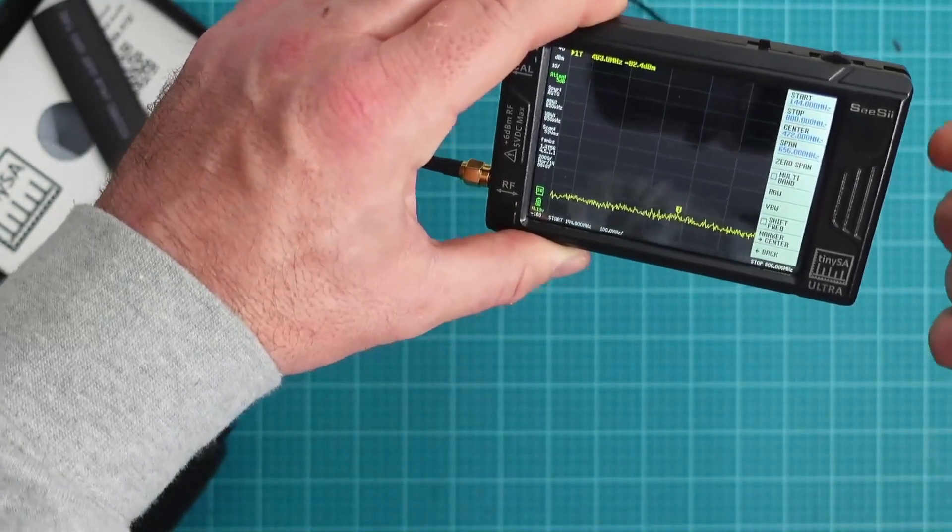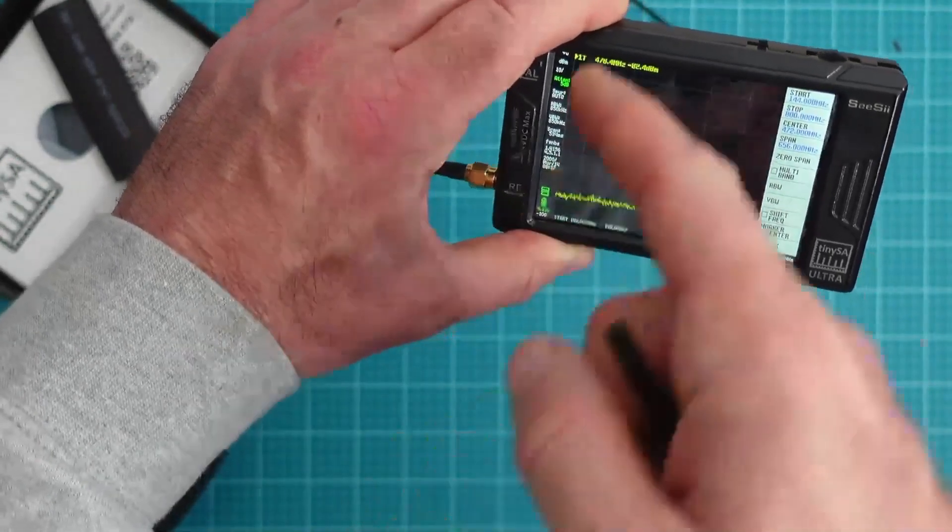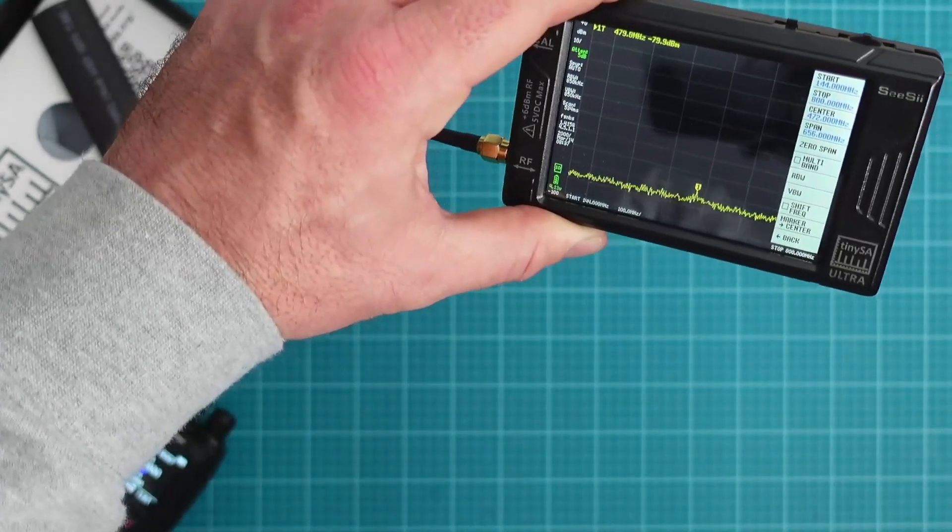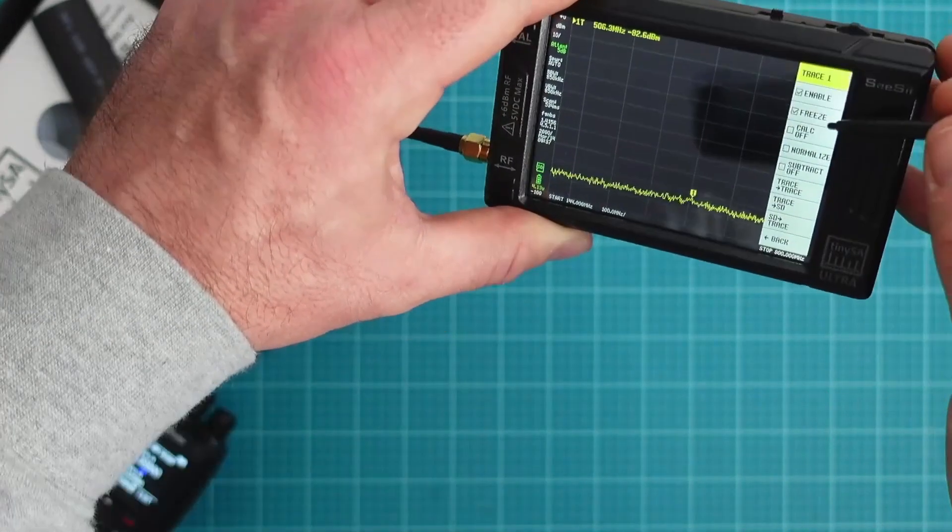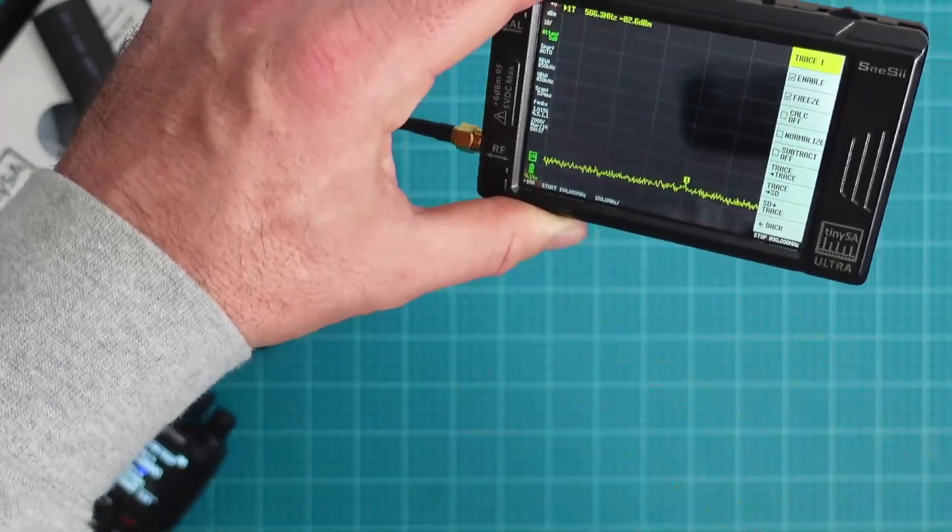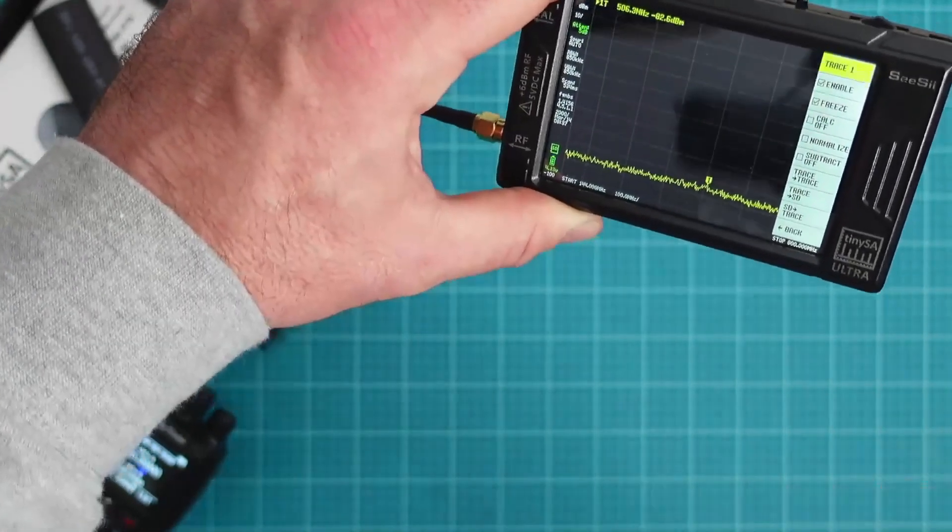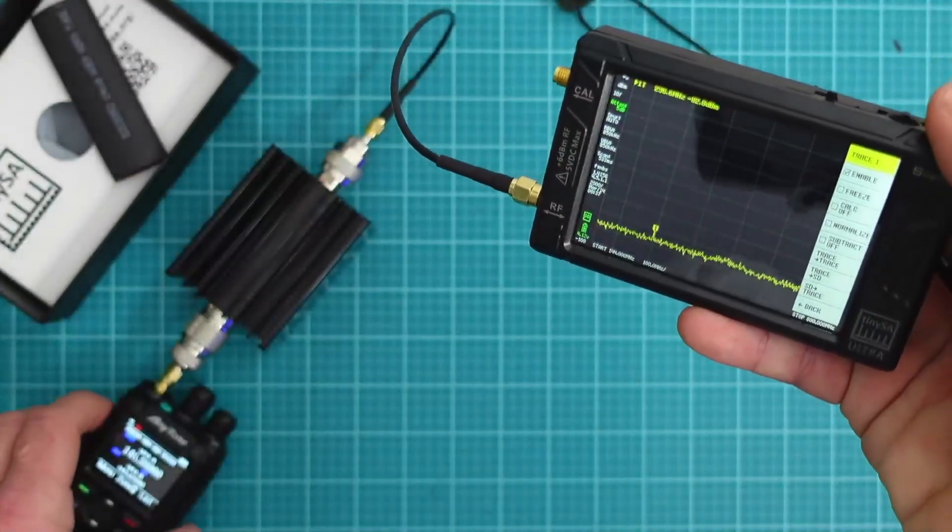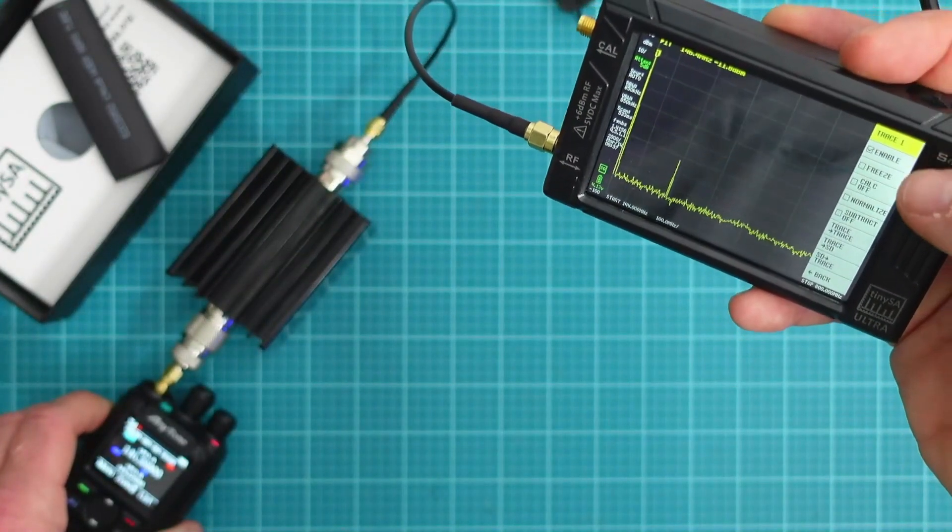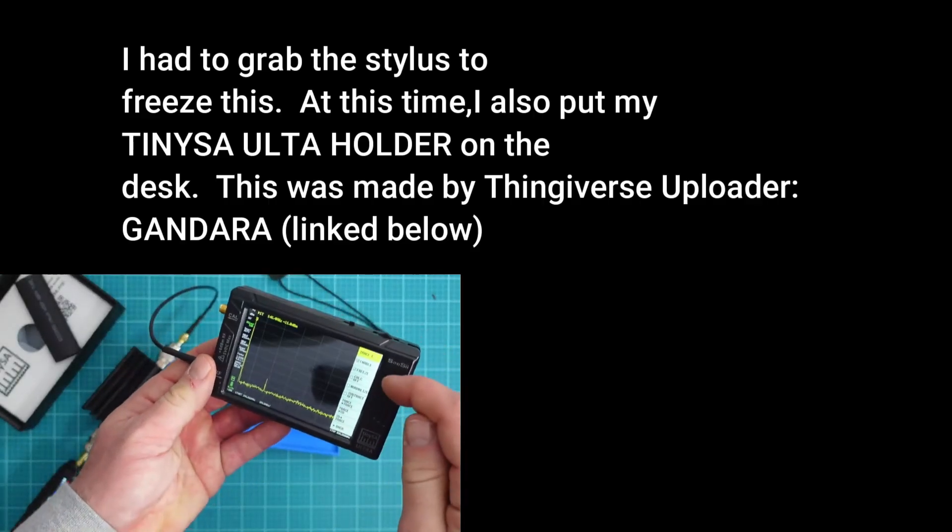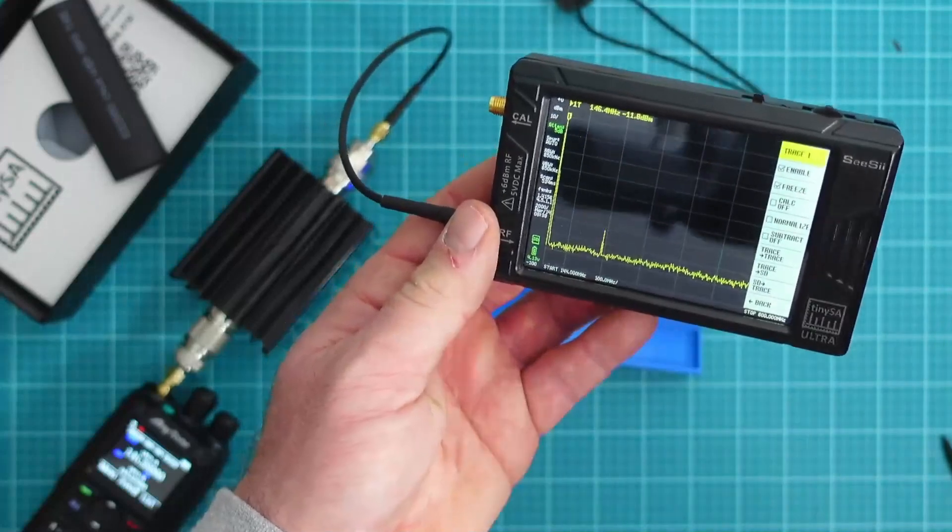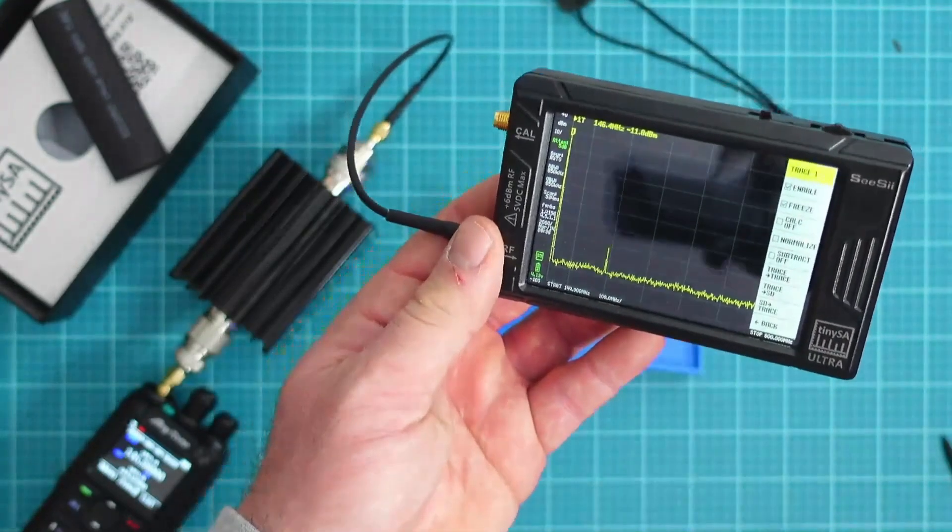If you're utilizing your spectrum analyzer perhaps you don't want to be keying down the whole time you're trying to analyze the spectral purity and what you can do is you can pause the screen. As you can see right there I froze it so it's no longer actively checking the spectrum. Let's go ahead and unfreeze it. We'll key up and freeze it. As you can see here after freezing the trace we can now get a better look at the spectral purity of this radio.